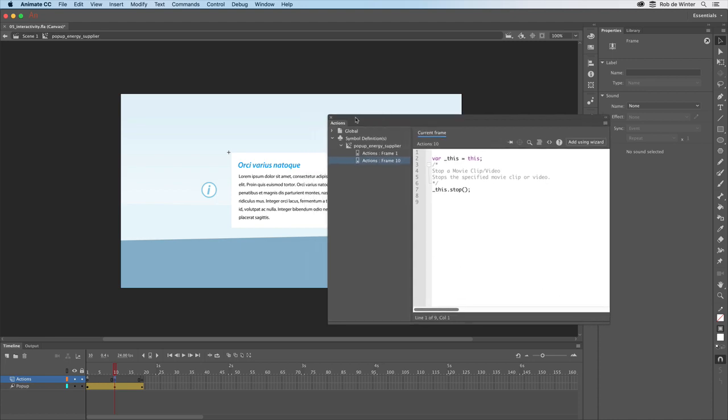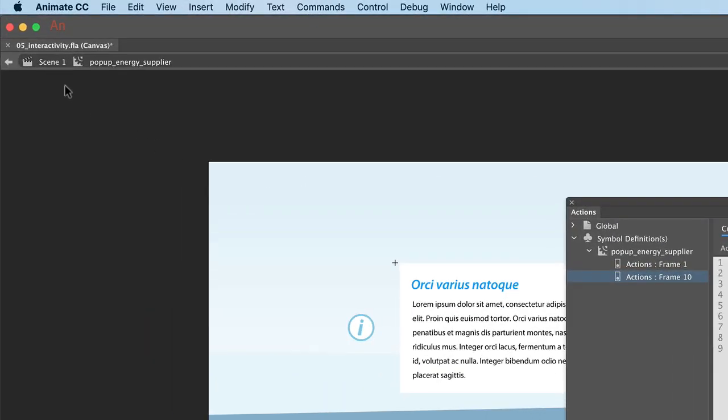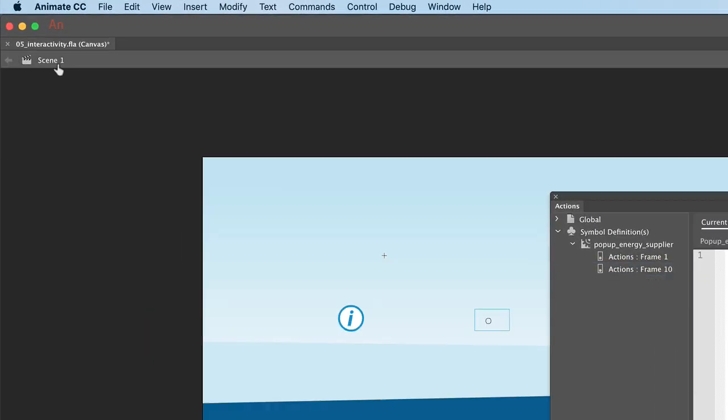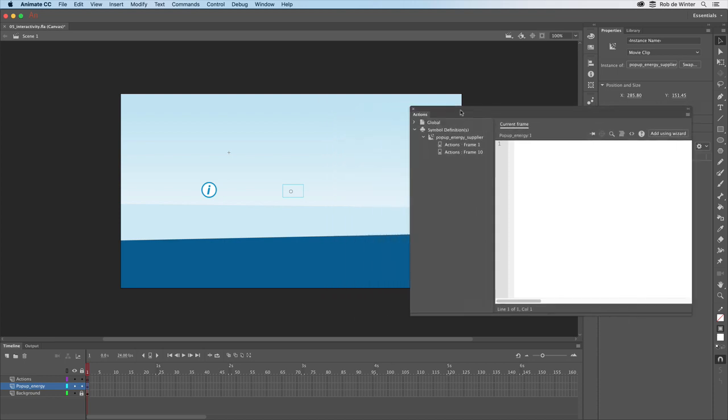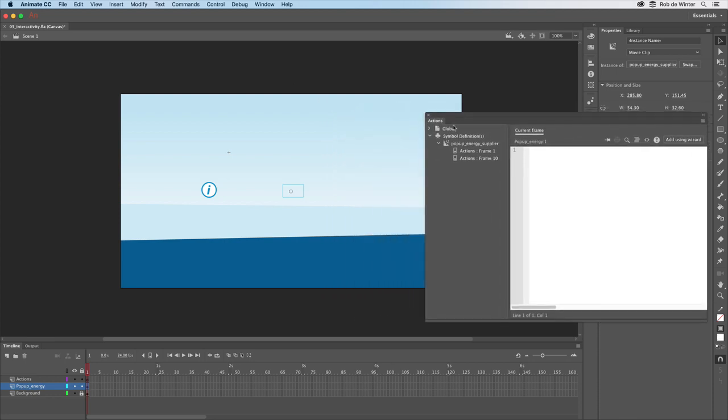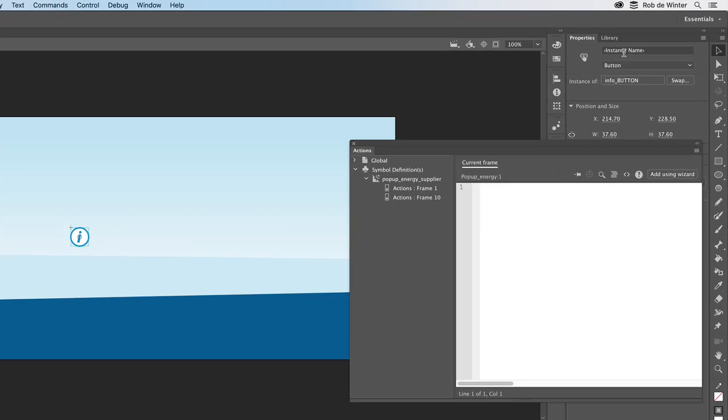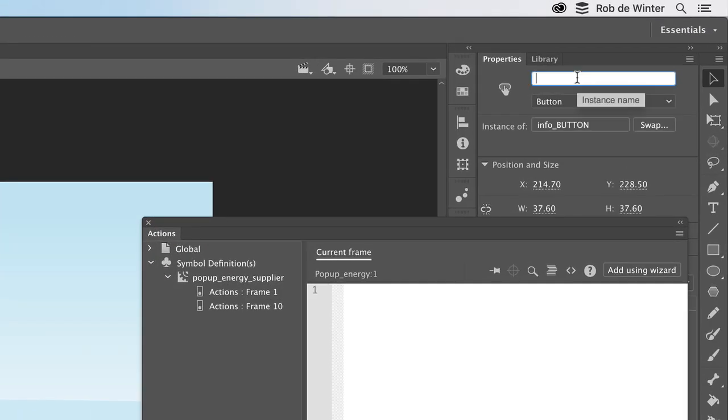Let's go back to scene 1 to add the actual interactivity. Before we can add this interactivity, we have to name all symbol instances on the main timeline. We can do this by first clicking on the info button with the selection tool, then go to the properties panel and type info button in the instance name field.